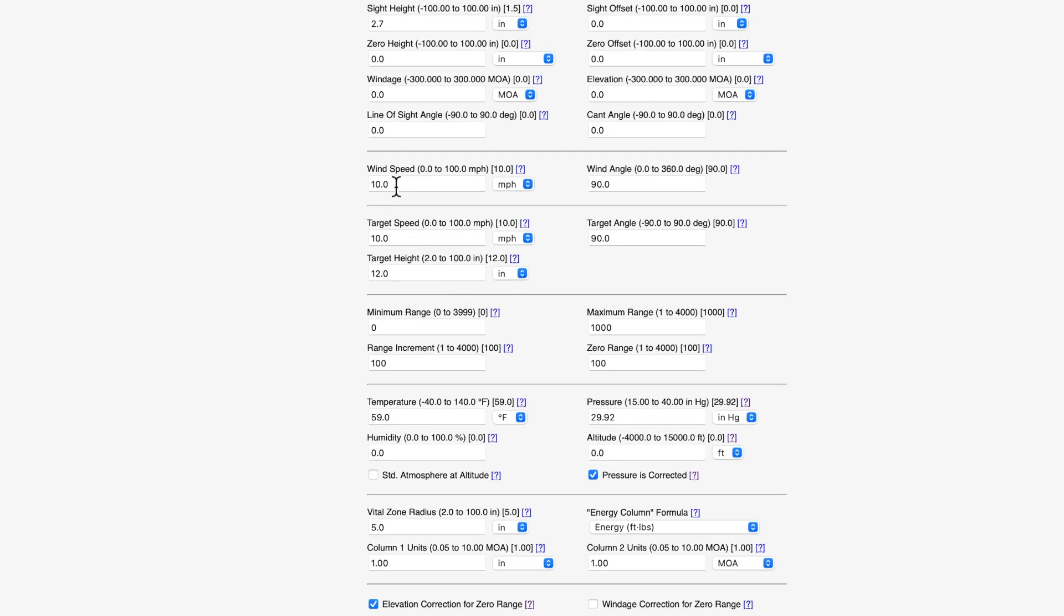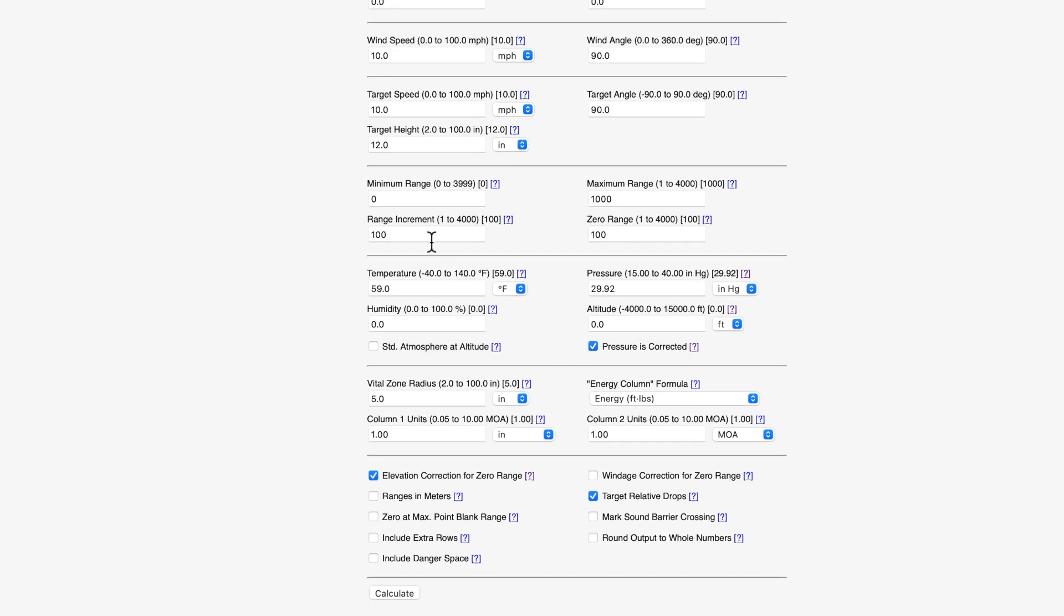The wind speed, we'll just leave at 10 miles an hour here at a 90 degree angle. You'll need to look up how they calculate the angles if you're actually going to calculate your windage hold with this program. They use a little bit different system. So click on the question mark here and that'll explain that to you. Target speed, target angle, target height, we don't need to worry about. Our minimum range, if you remember from the video, if you watch my video, we're going to enter 566 yards.